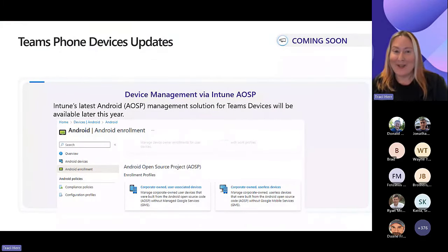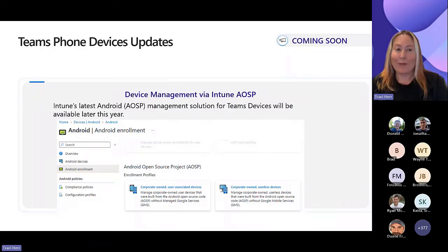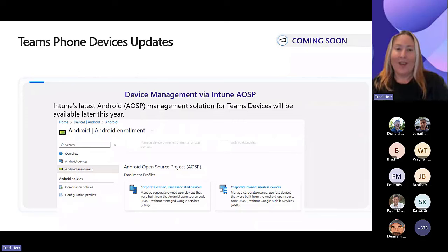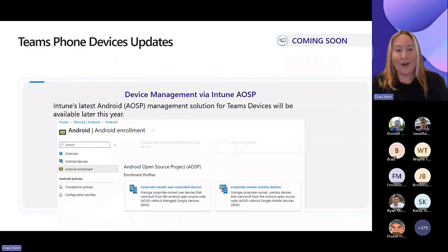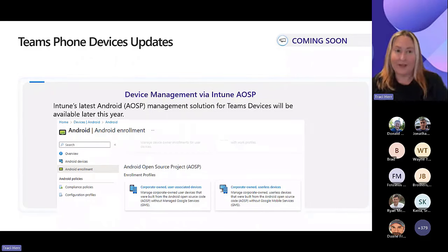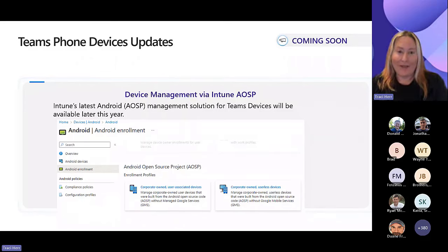Coming very soon, we are going to be using the Android Open Source Project platform for our Teams devices, replacing the Android Device Administrator platform. This also requires a firmware update for all our Teams devices, so all OEM manufacturers have to be ready with new firmware that works with Android Open Source Project before we can flip the switch. Android Device Administrator will be around a little bit longer, but it's coming this year.